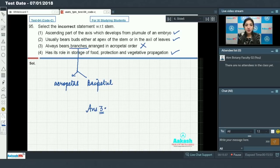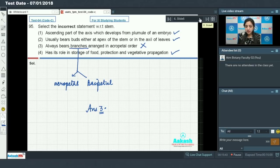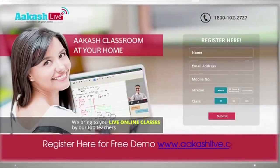I hope you are clear. Moving on to question number 96. Thank you.